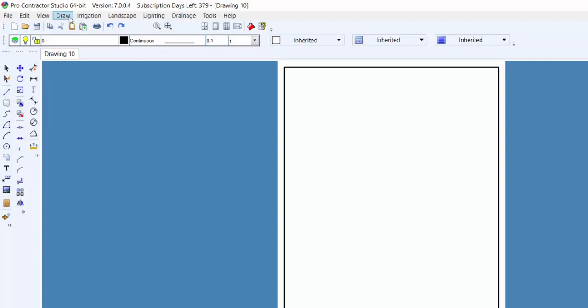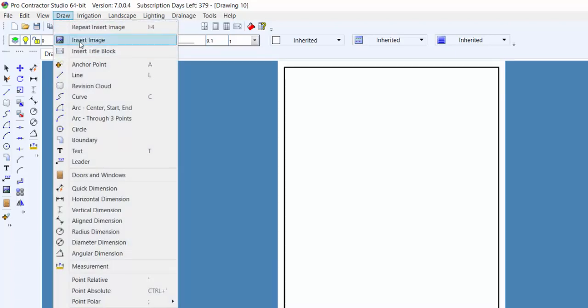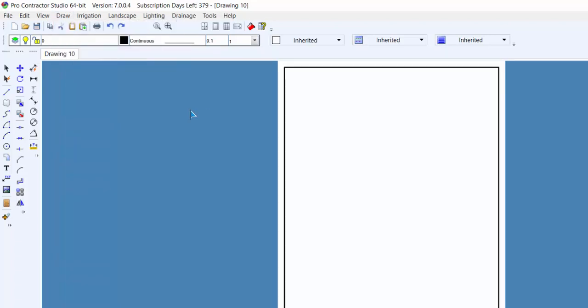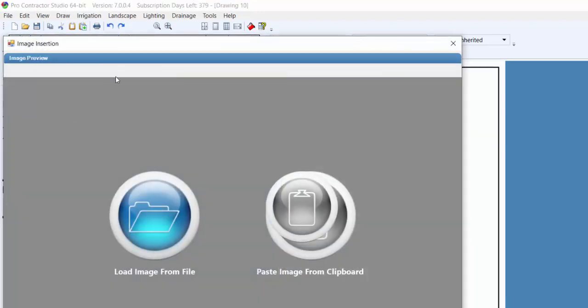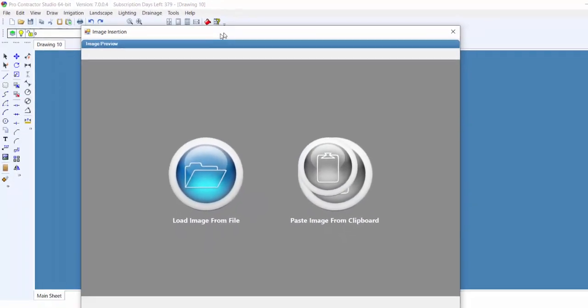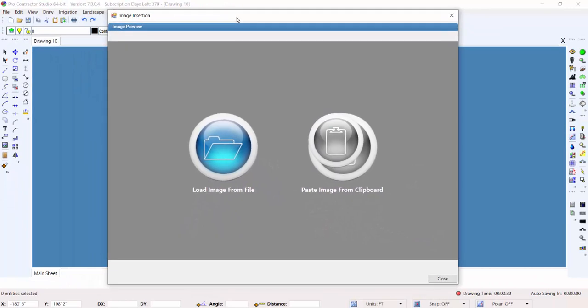You can open the Insert Image command from the Draw menu, or by clicking on the toolbar icon. This opens the Image Insertion dialog box to allow you to locate the image and insert it into the drawing.